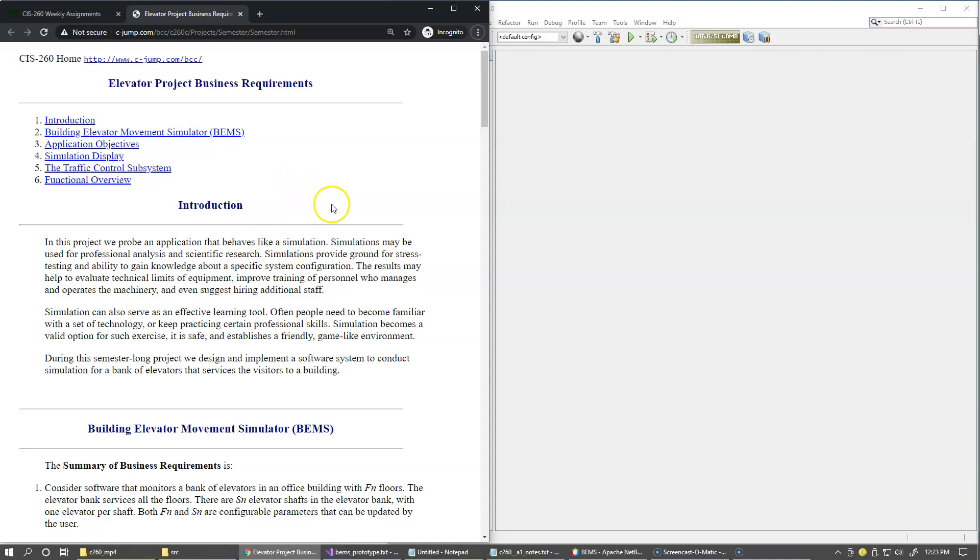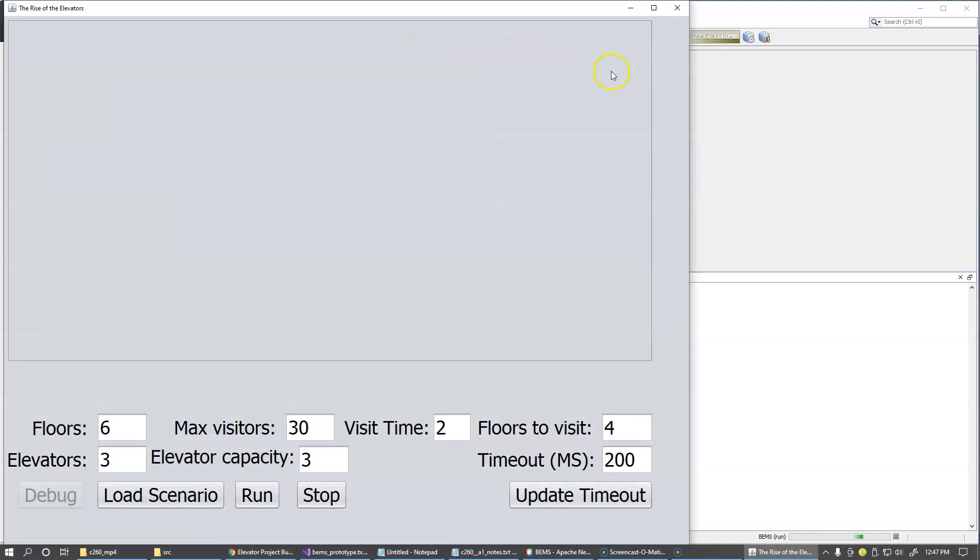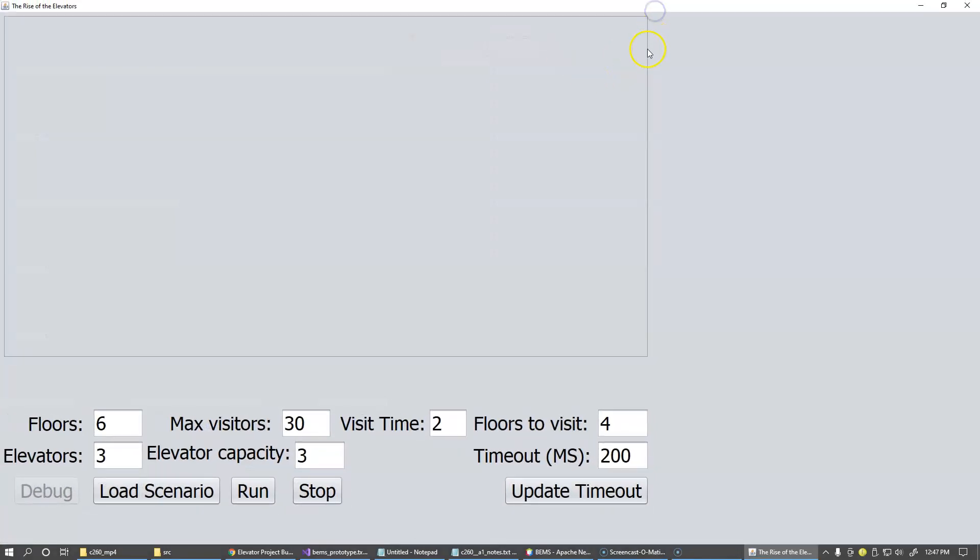Let me first show you my prototype. You can see what I had in mind demonstrating a few of these business requirements in the actual working software. So here I have these building configuration and scenario configuration parameters.